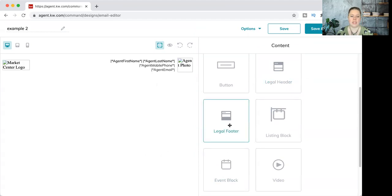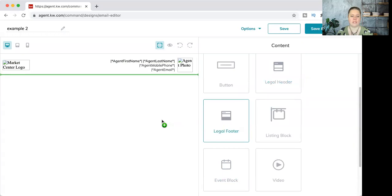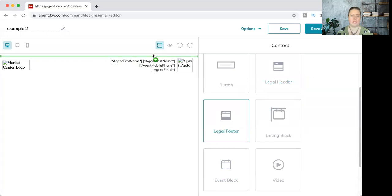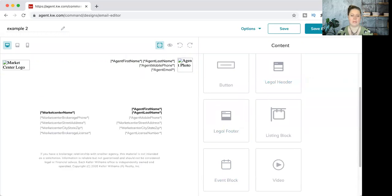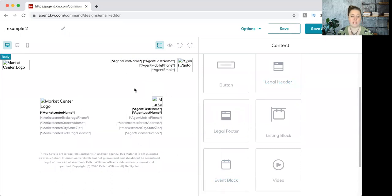Then the legal footer block - same thing. Click, hold, drag. That green bar is going to appear, and right where that is, the legal footer will drop in. If I put it at the top, the footer would be at the top - we don't want that. We want it right at the bottom of the page. That's all you have to do to get your footer and header populated.